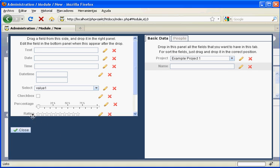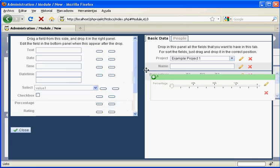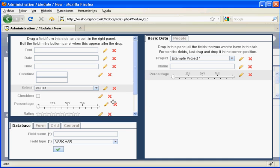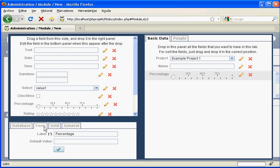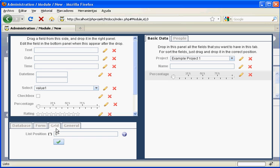Then we drag a second field for the percentage of the examination goals accomplished. We set the database field name, then the form name, and finally the grid column position set as second.